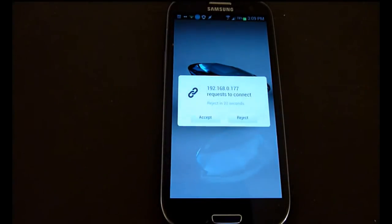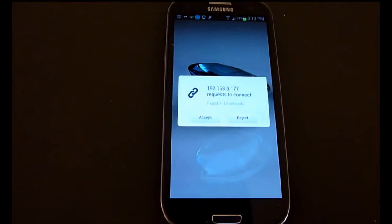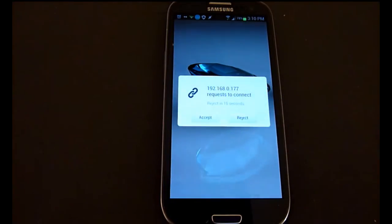Once I've connected to it from my laptop, it's asking permission for the laptop to connect to the phone, so you're going to want to click accept.